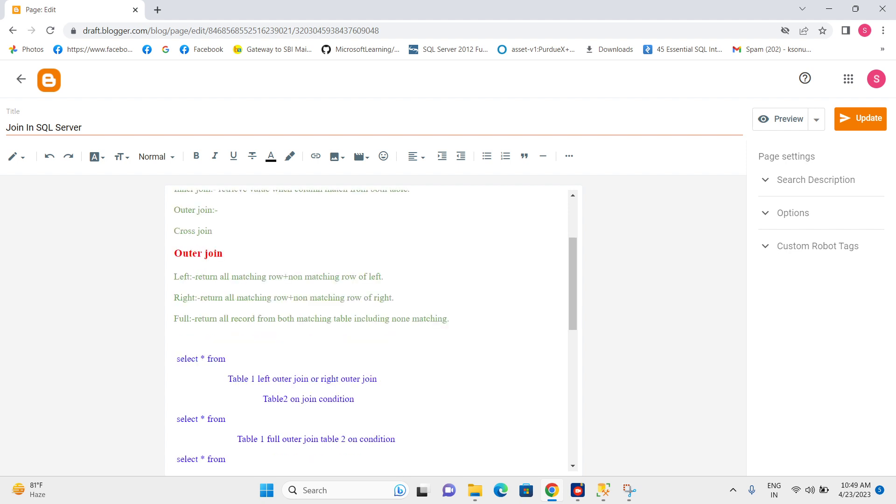Right join returns all matching rows plus non-matching rows of right. In the left join, we got all matching rows plus non-matching rows of left. Now we will get all matching rows plus non-matching rows of right.